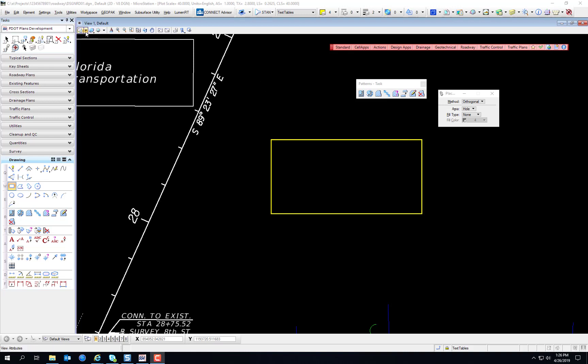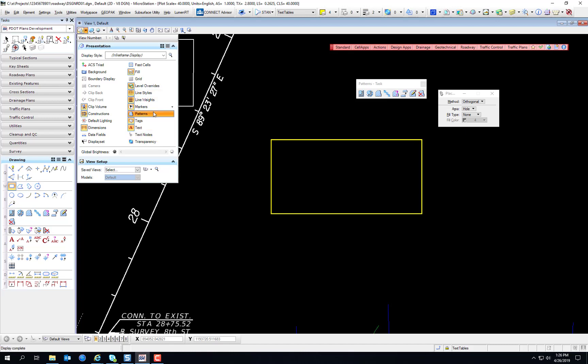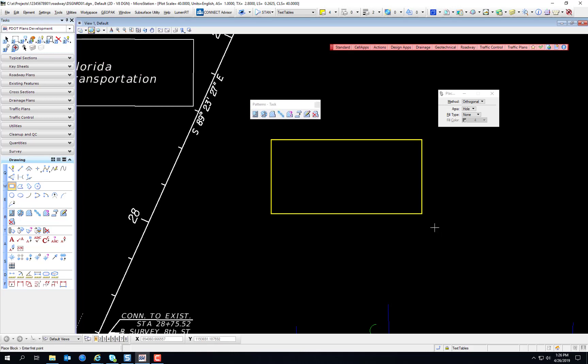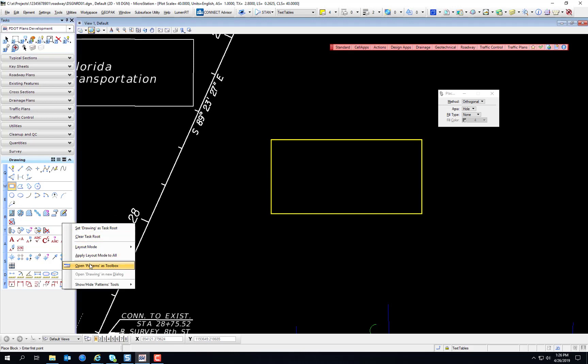Now speaking of controlling the display, patterns are a view attribute. You can turn on and off patterns. For the purpose of this chapter, we will turn on the patterns in the view attributes. And I've opened the Patterns Task Toolbox, accessible from the Drawing Task under the F.Plans Development Task.